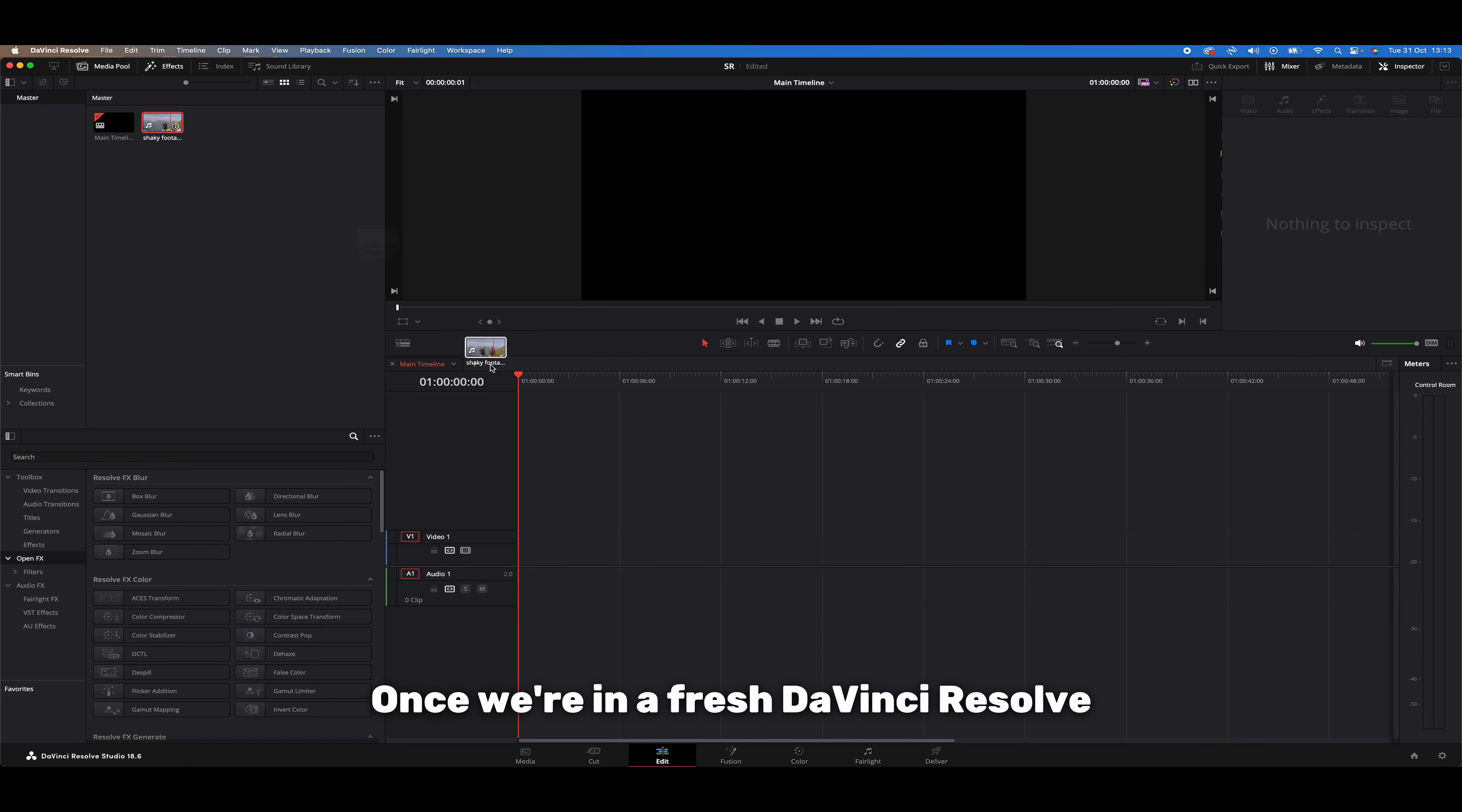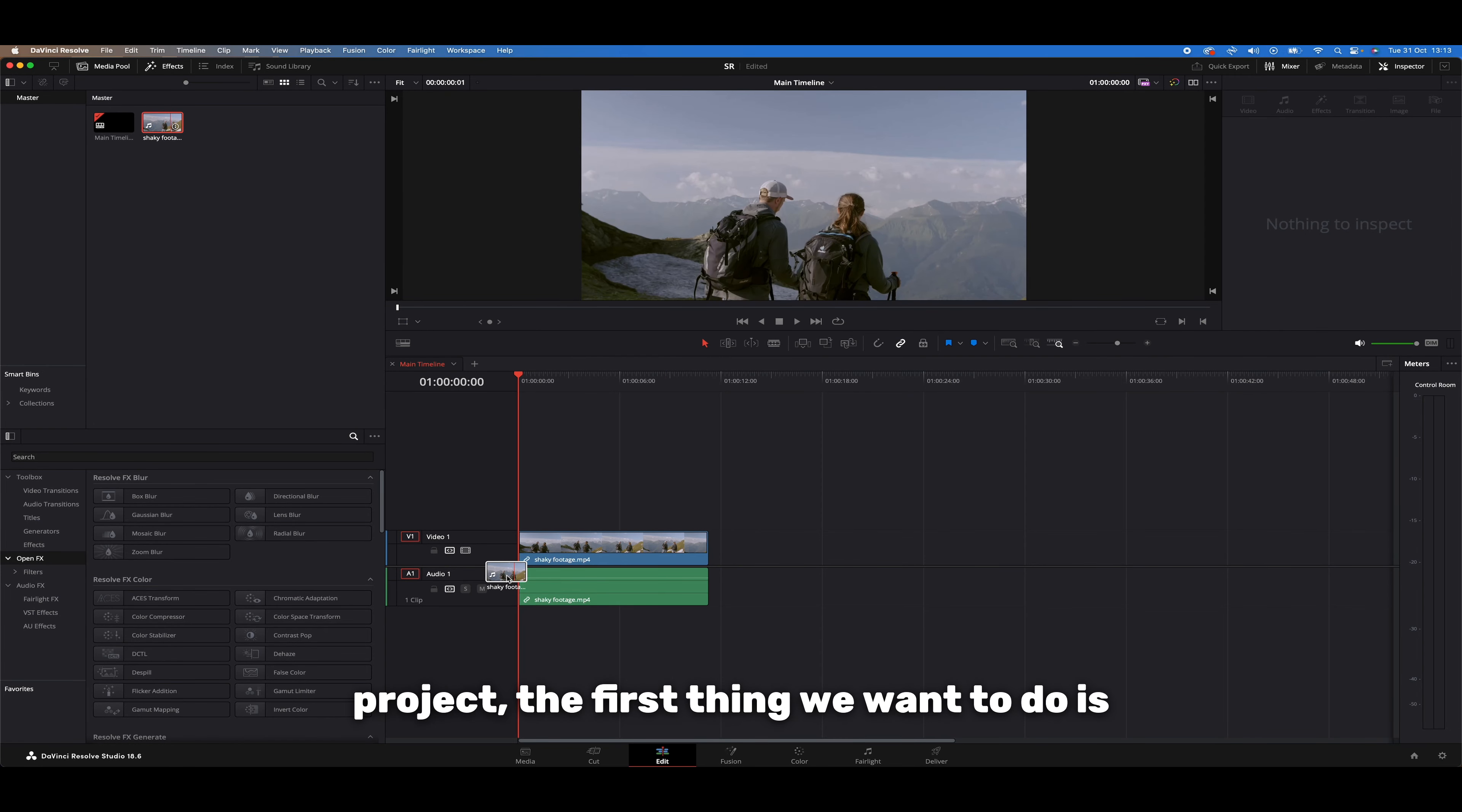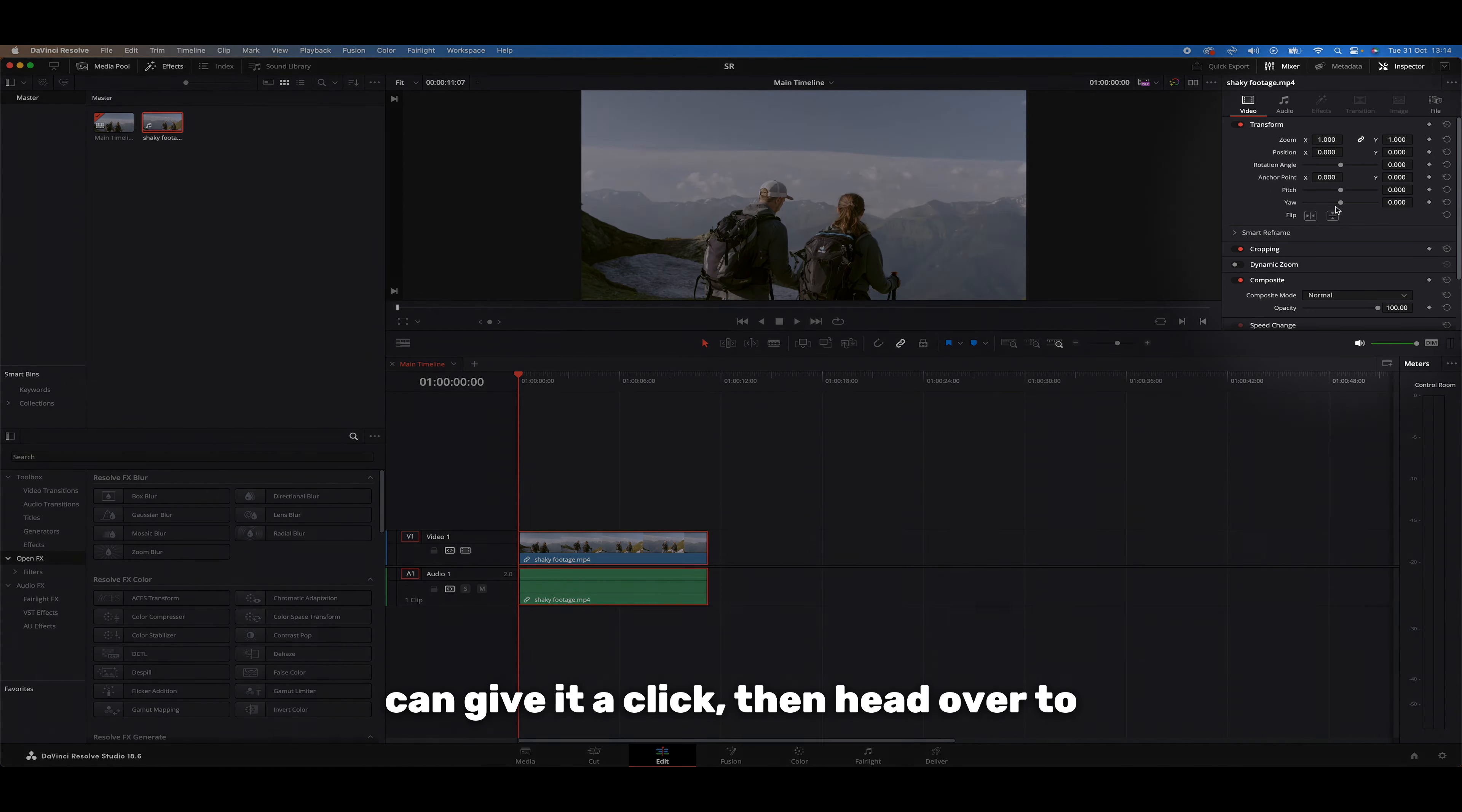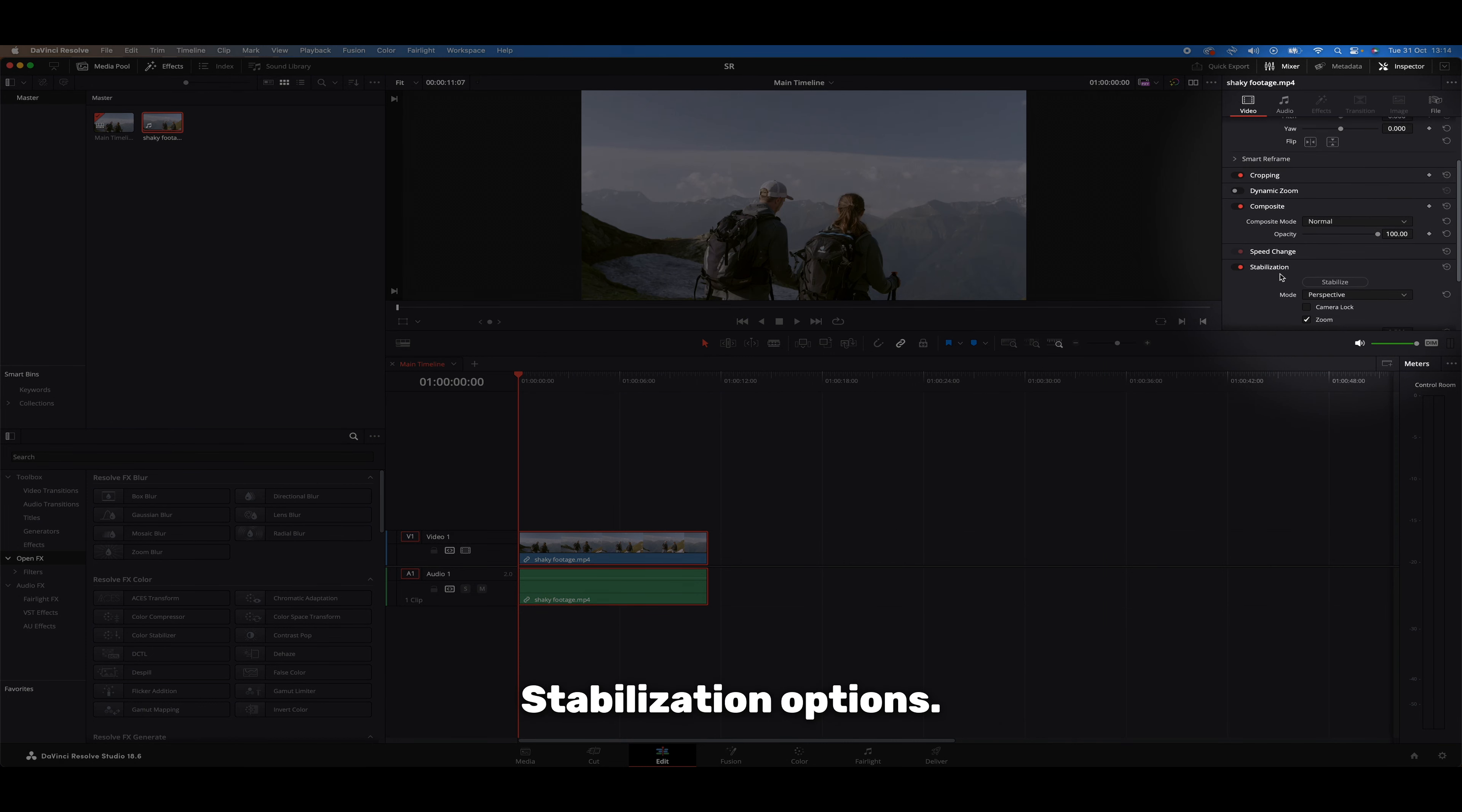Once we're in a fresh DaVinci Resolve project, the first thing we want to do is drop our shaky video clip into the timeline. Now that our clip is in the timeline, we can give it a click then head over to the inspector tool to open the stabilization options.